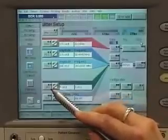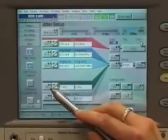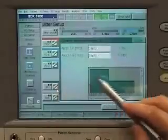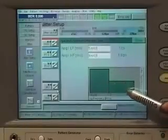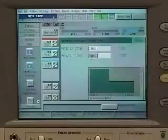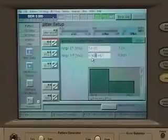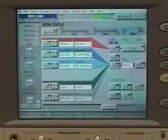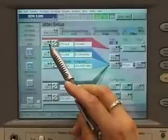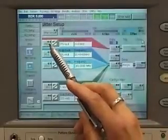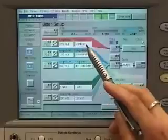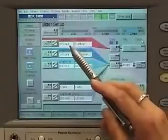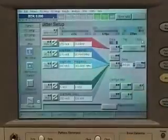If you need to test a PCI Express Generation 2 device, you will need the spectrally distributed RJ. Here you can enter the different magnitudes of the low-frequency modulated and the high-frequency modulated jitter. This is residual SSC, which is commonly used in PCI Express Generation 2, especially for add-in card tests. Here you can also set the modulation frequency and the 75 picosecond modulation amplitude.